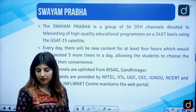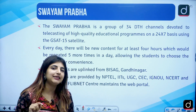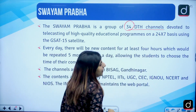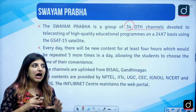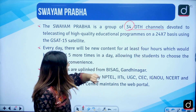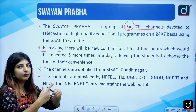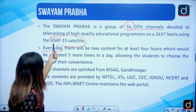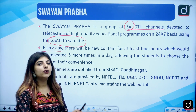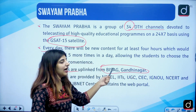Next we have Swayam Prabha. It is a group of 34 DTA channels — before that it was a group of 32 DTA channels, so students sometimes get confused. This channel works on a 24/7 basis. Every day there will be new content for at least 4 hours, and that content will be repeated.